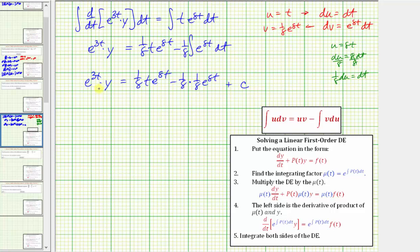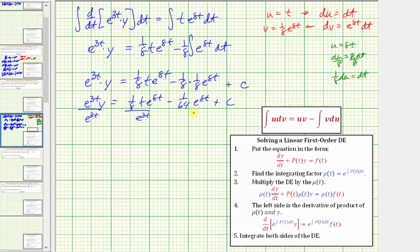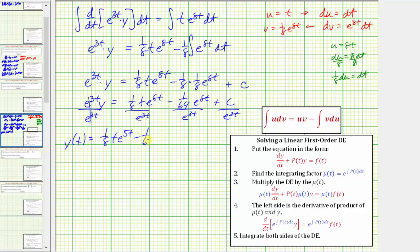Let's simplify and then divide both sides by e^(3t) to solve for y. We have (1/8)t·e^(8t) minus (1/64)e^(8t) plus c, all divided by e^(3t). Simplifying, e^(8t) divided by e^(3t) gives e^(5t), so y(t) equals (1/8)t·e^(5t) minus (1/64)e^(5t) plus c·e^(-3t). This is the general solution to the given differential equation.